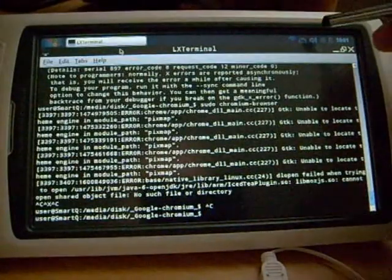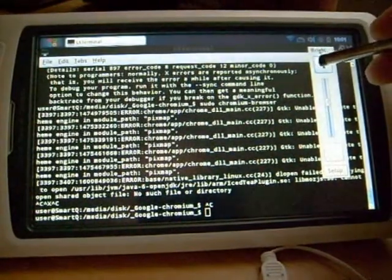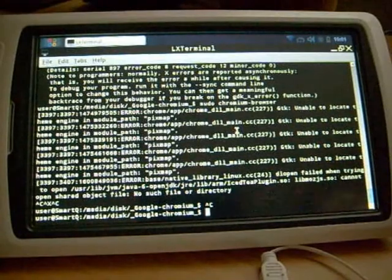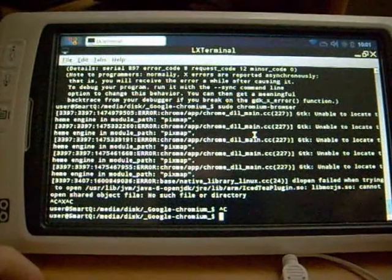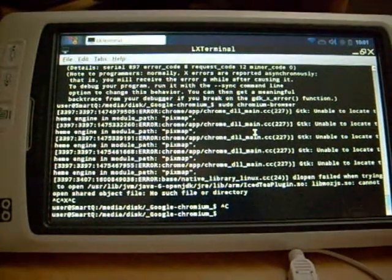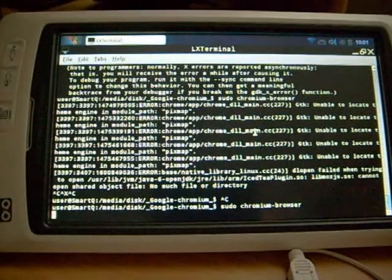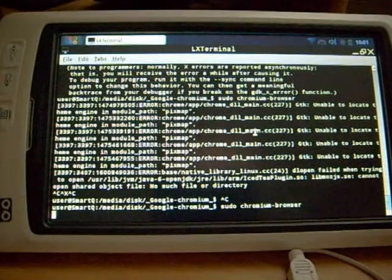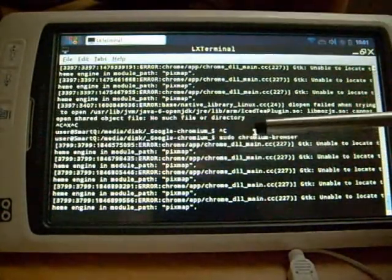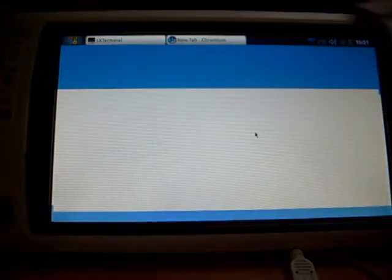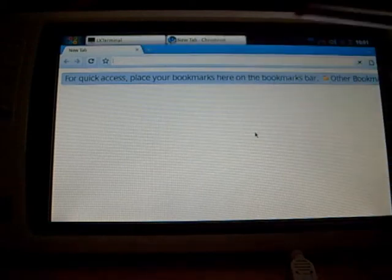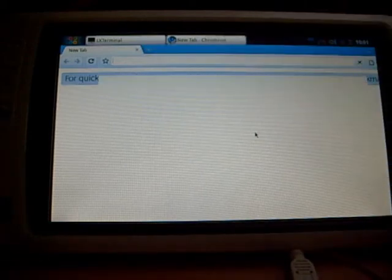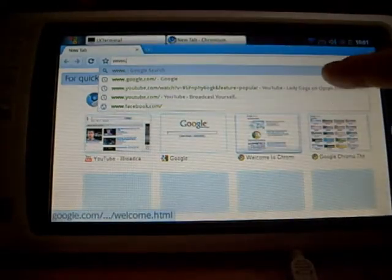Hello YouTube, this is Kenny. Today I want to show you Google Chromium running on SmartQ V7. There are some errors regarding GD key, but it's started now. I can type on the server. You see it's automatically searching.